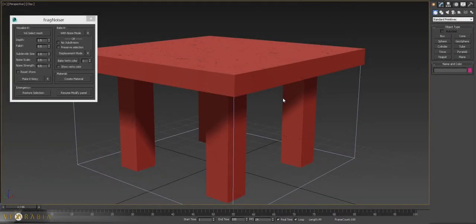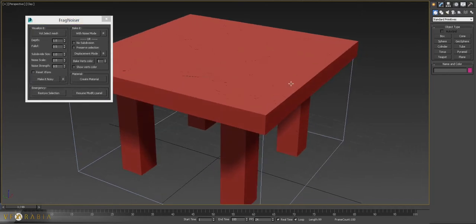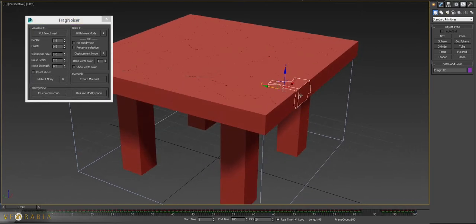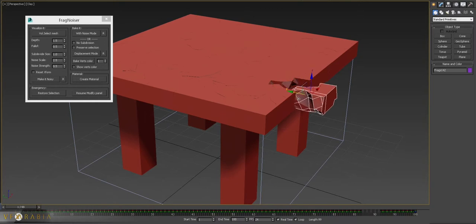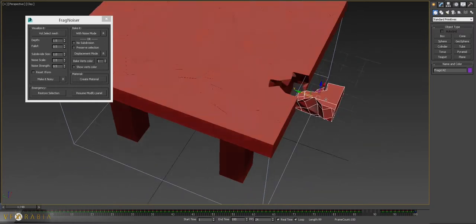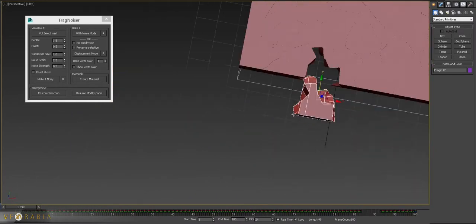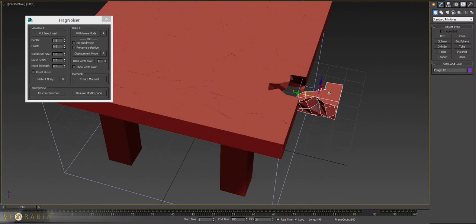Hello and welcome back, this is Allah from VFX Arabia, and finally today I'm releasing my tool, the Fragnoiser. As you've seen from Facebook posts, this tool's job is to add details to your internal faces of your fragments.